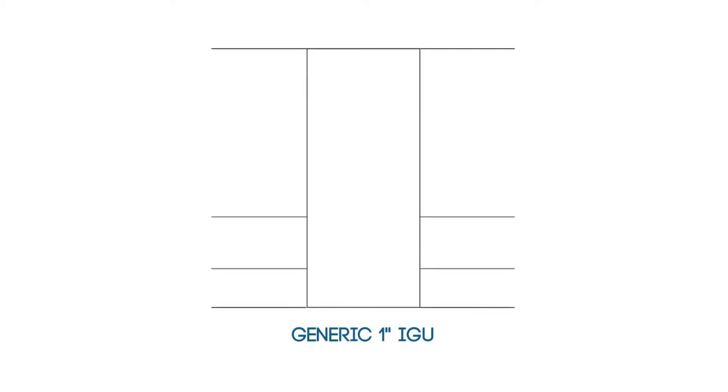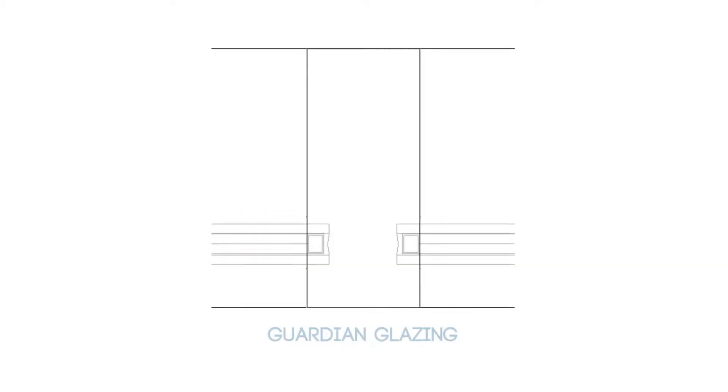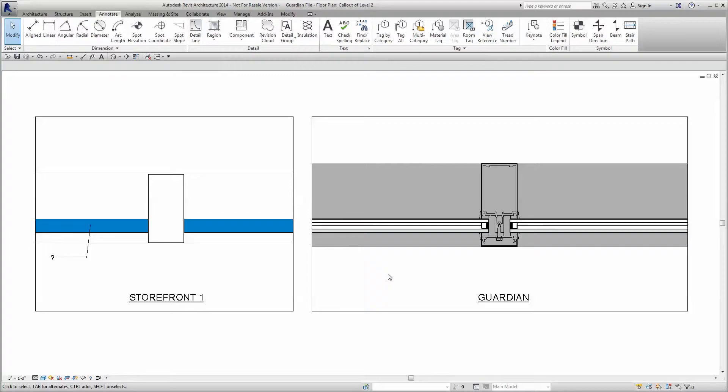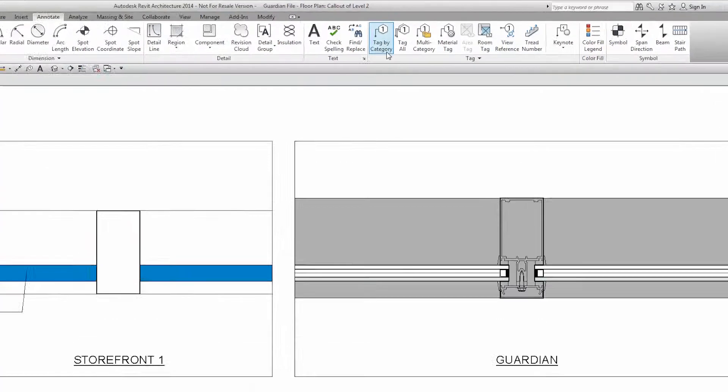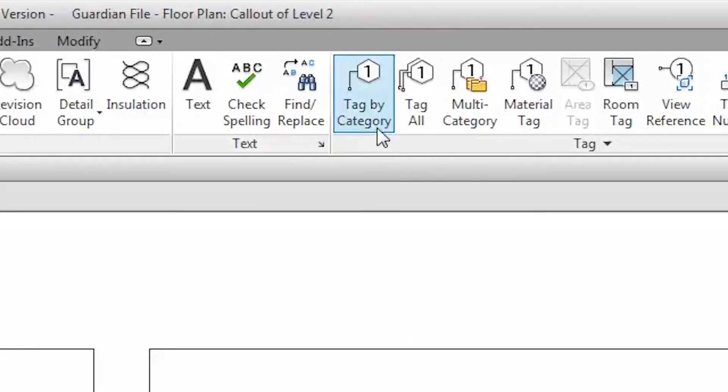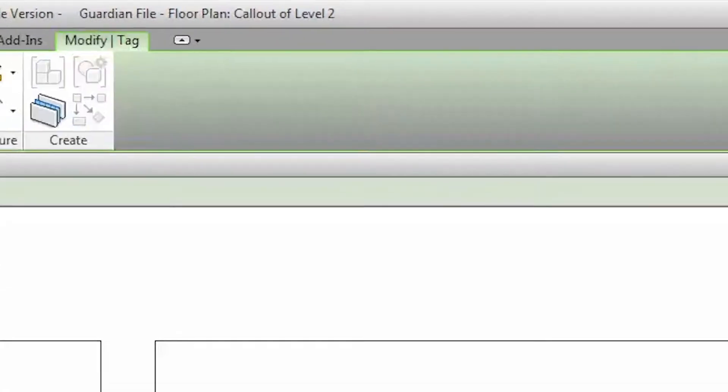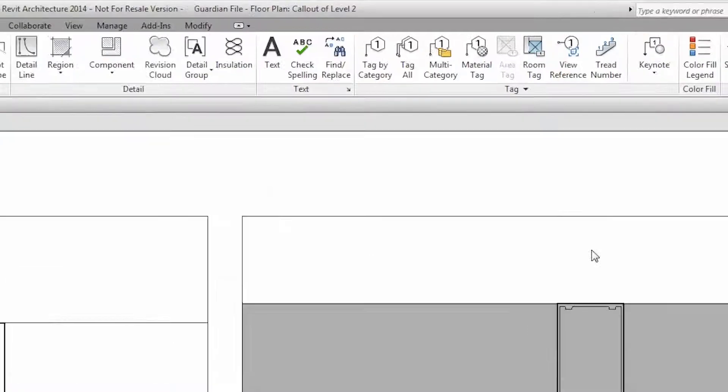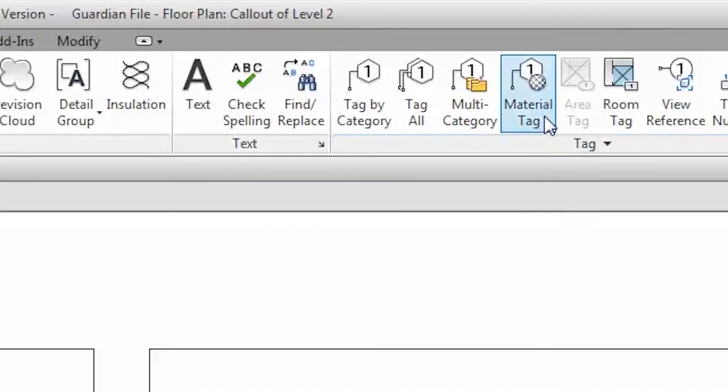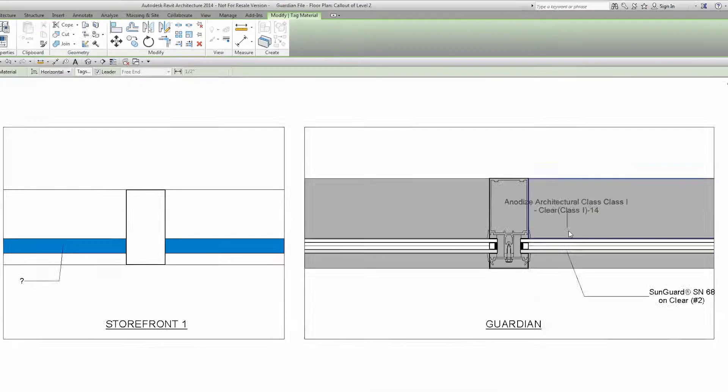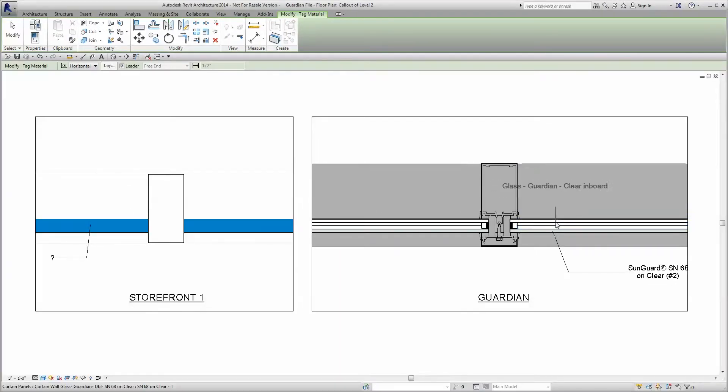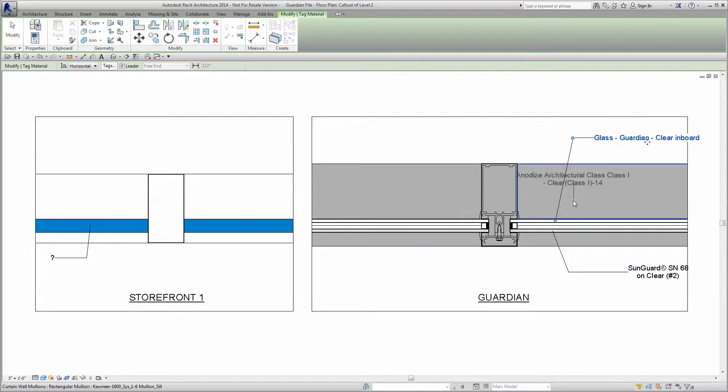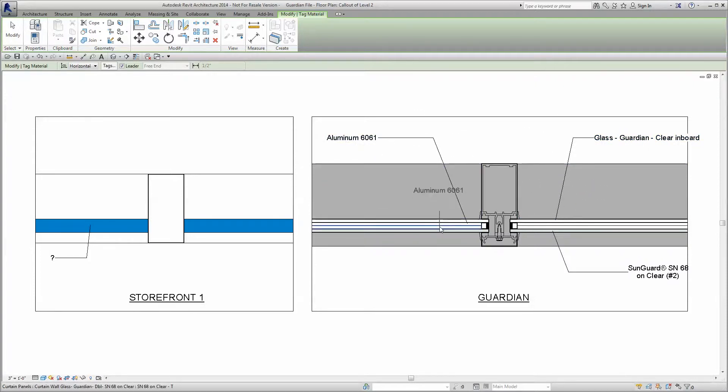Say goodbye to Storefront 1 with its generic 1-inch IGU. No more 2D detailing in a 3D project. No more worrying about moving details as the design evolves. In fact, these tools will greatly reduce extra work and remove the potential for errors in crafting the final level of detail for your construction documents.